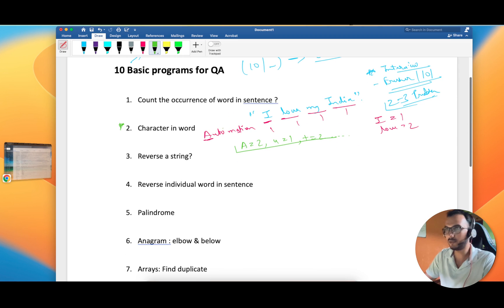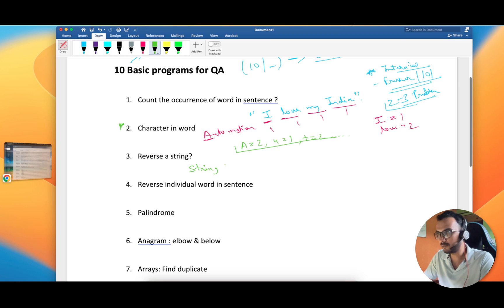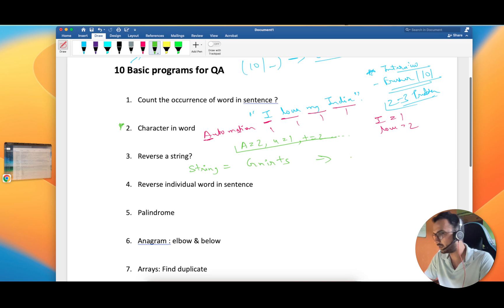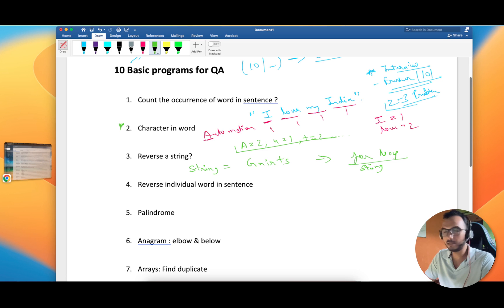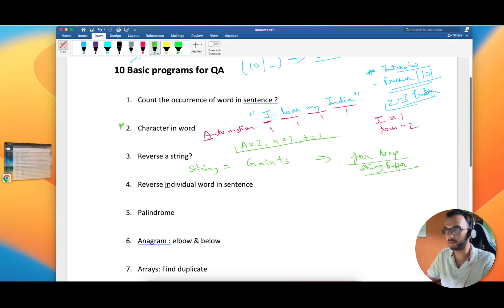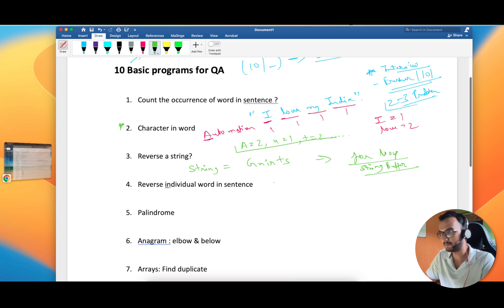Problem 2: Reverse a string. If you have the word 'string,' you should print 'g n i r t s.' Try to solve it not just by one method — first try using a for loop, and later we will also discuss doing it using StringBuffer.